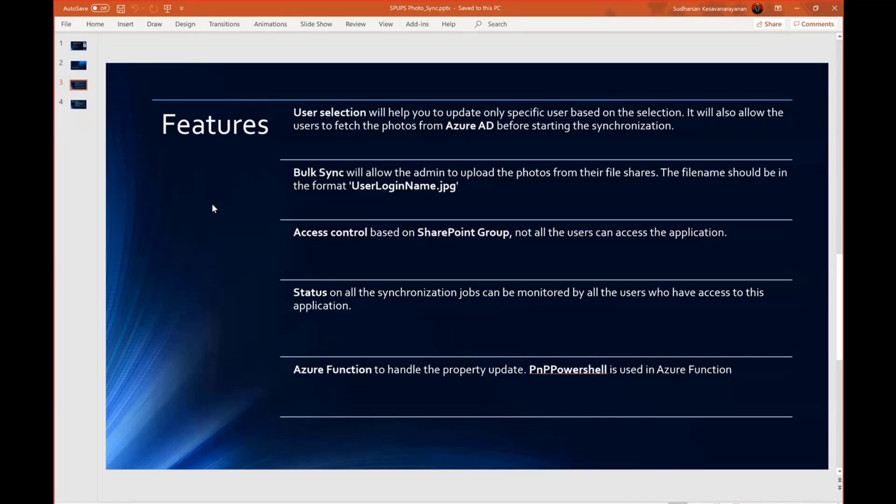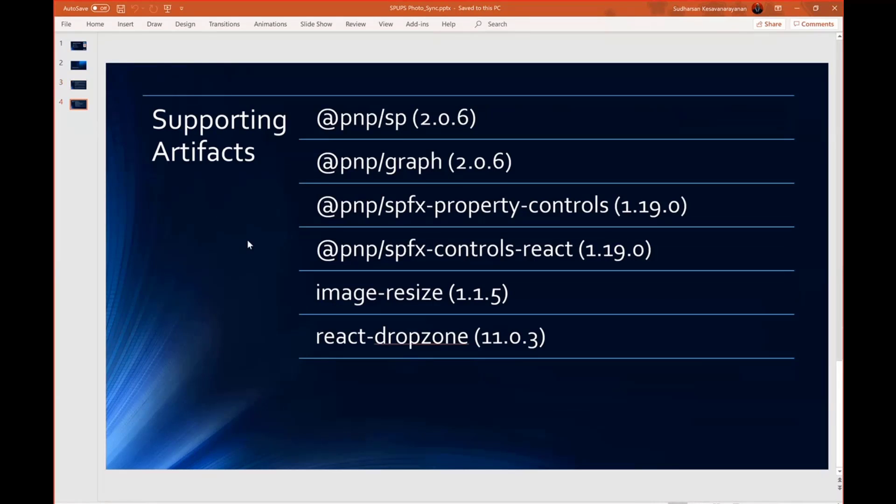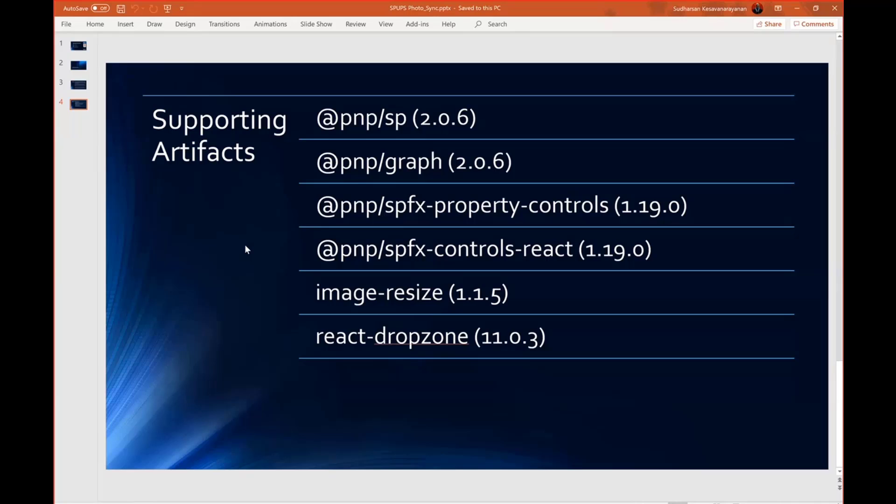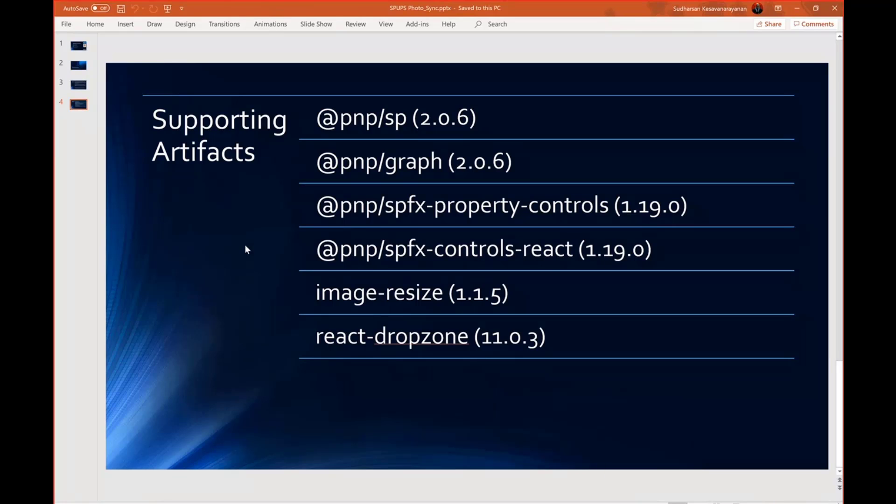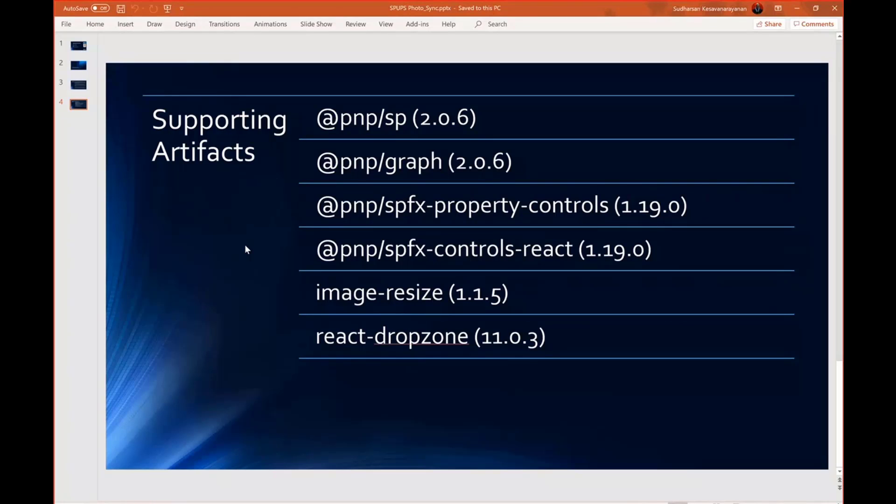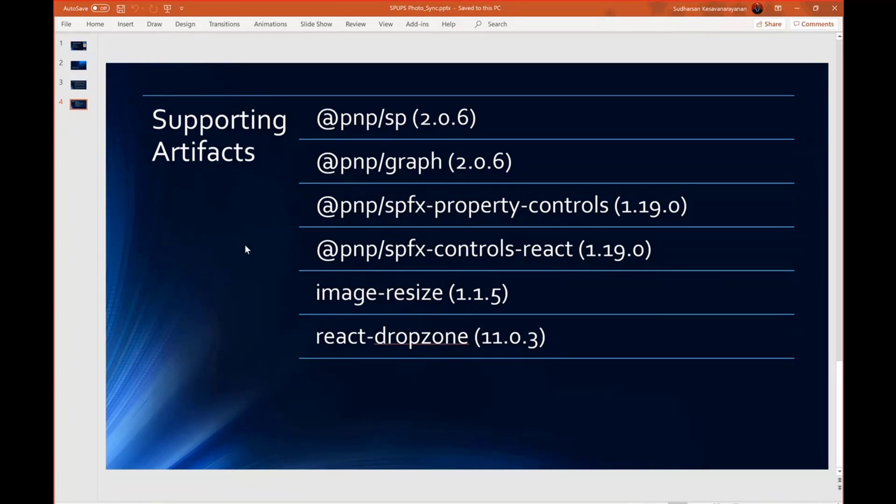And the last is, I have used Azure function, Azure PNP PowerShell to handle the photo update. And a couple of packages have used this, mostly the PNP packages. And I am a great fan of PNP package and it is a very helpful library. And mostly it is very easy to maintain the code using that library. And a couple of property controls and SPFX controls. And image resize where I have used to generate different thumbnails. And React drop zone is nothing but for drag and drop functionality.